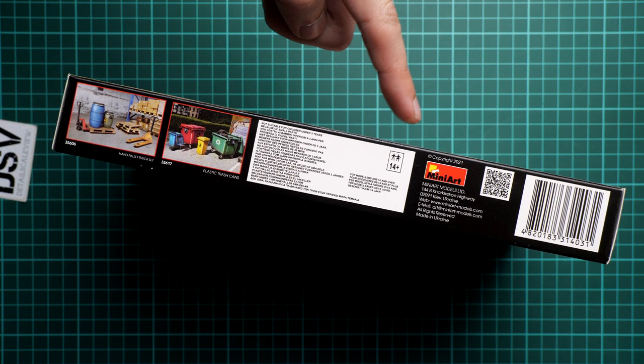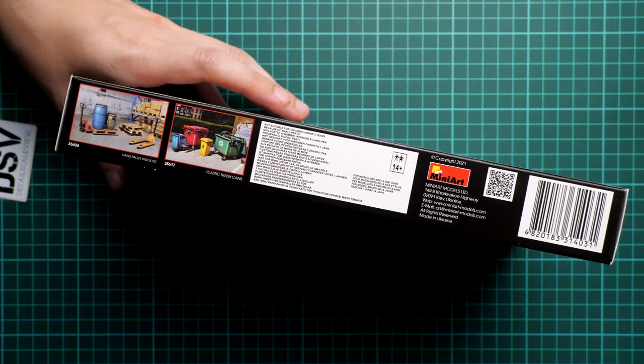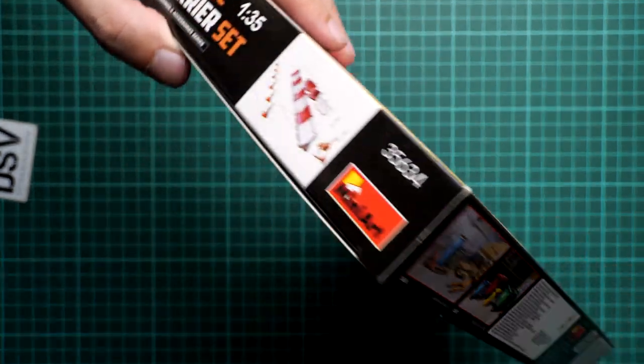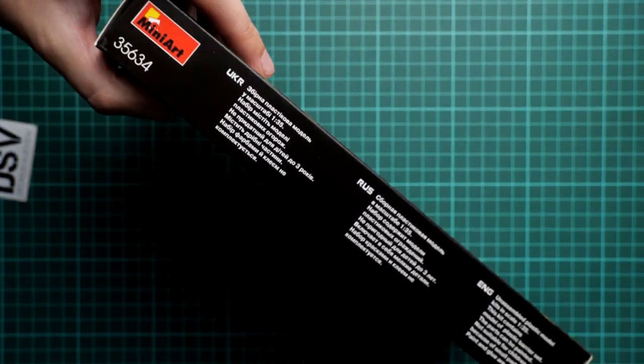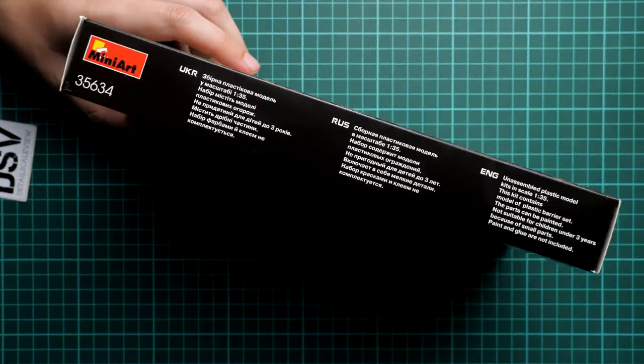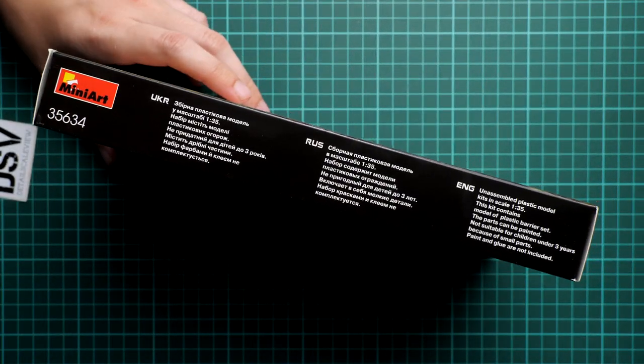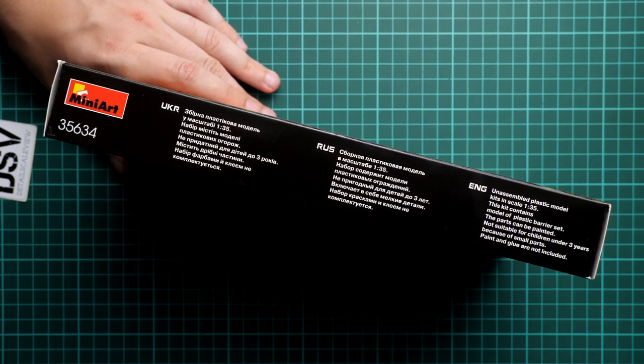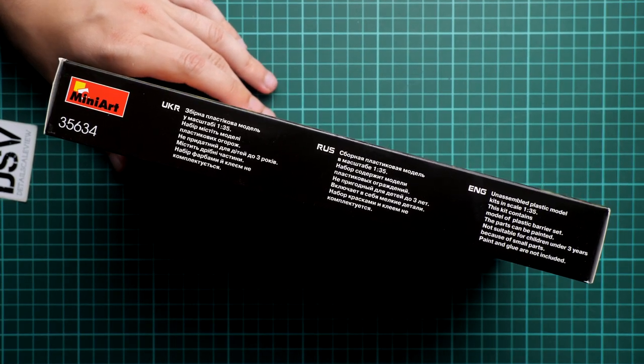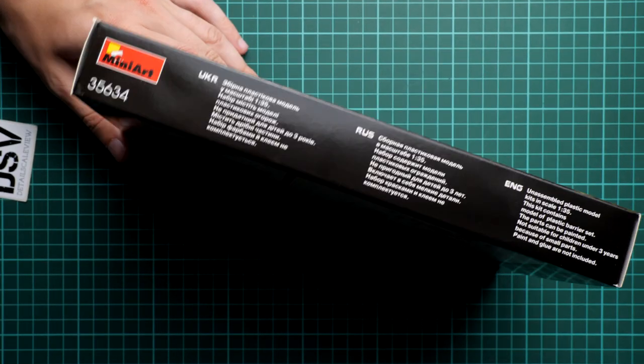By the way, here is also the address of the manufacturer, barcode, and QR code in case you like to scan these things. And here we have also some safety information in three languages.